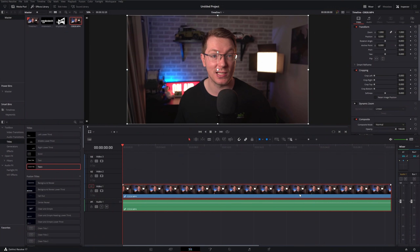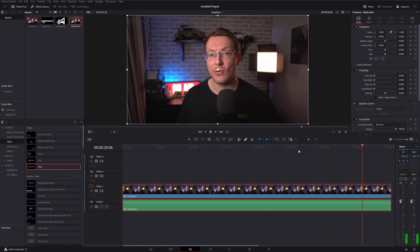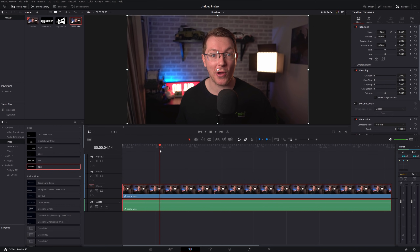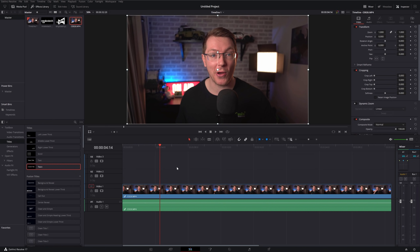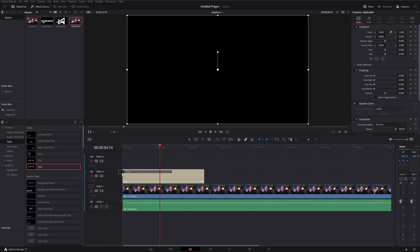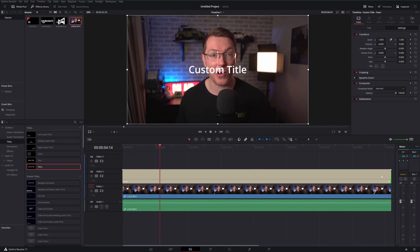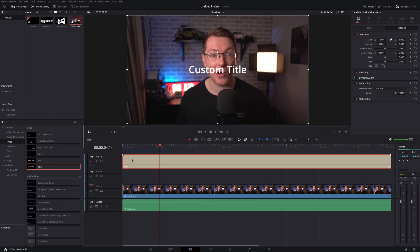I've got a video set up on video track number one. We're not actually going to do anything with this, but it helps to have something on video track one - it just helps you get a better idea of what's going on because there's something for you to look at. So the first thing I'm going to do is grab a Text+ from the effects library and put that on video track two, lengthen it out, and then move it up to video track number three.